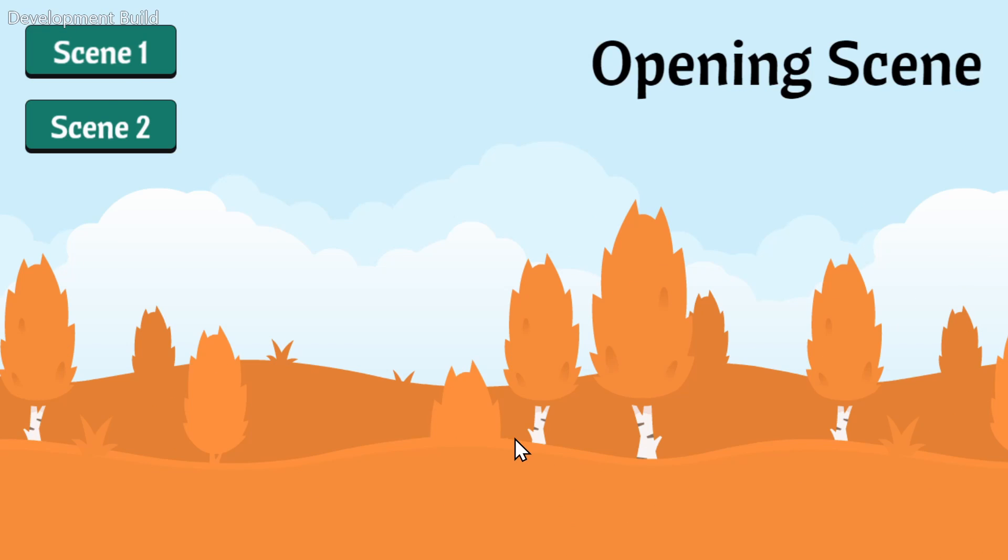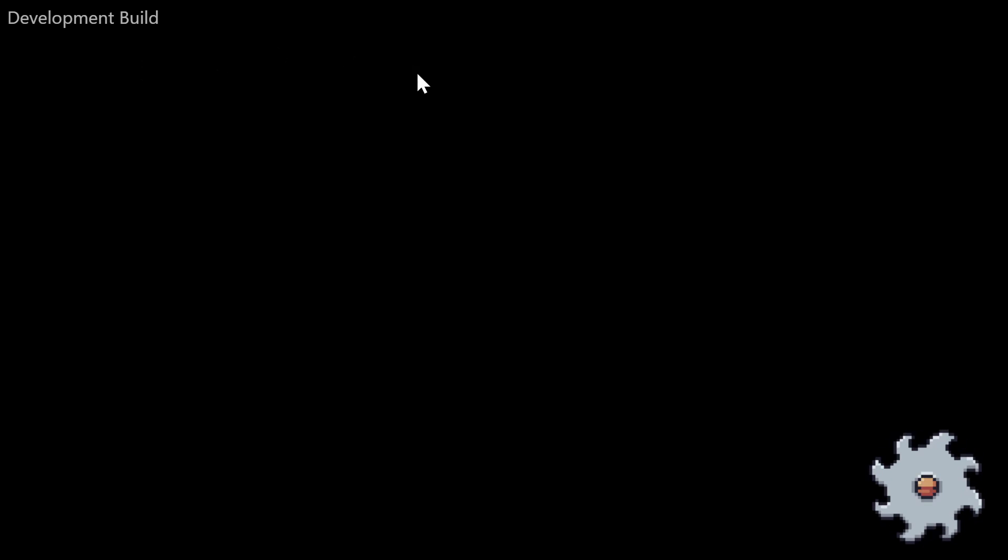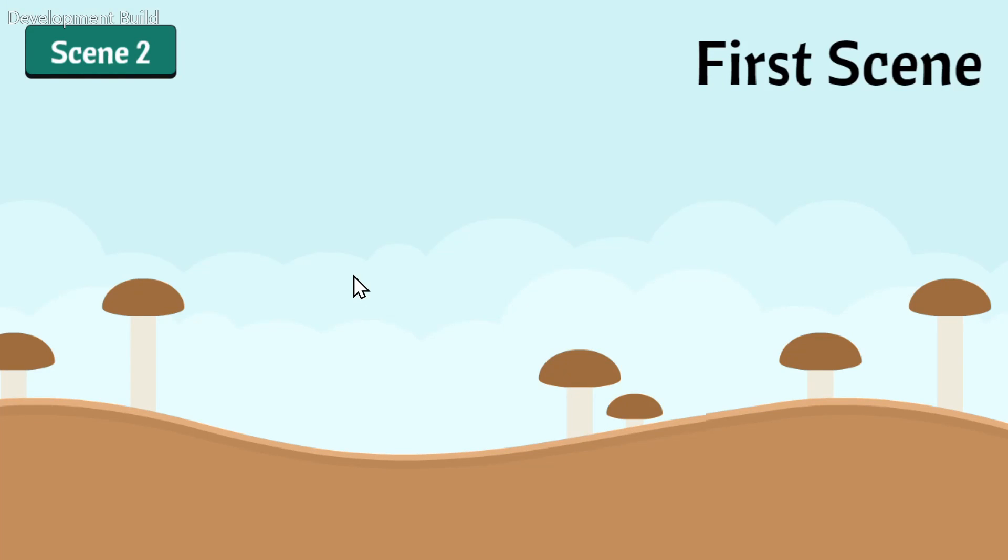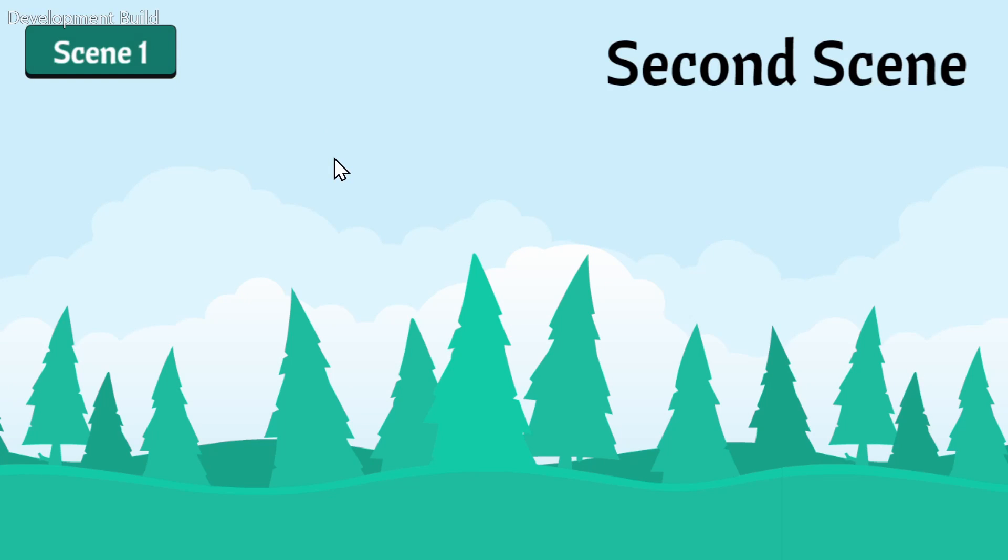So for the last time, we'll start at the opening scene. And then when I click scene one, we'll go to the transition scene until it's finished loading the scene that we're trying to go to. And from that scene, if I click to go to the next scene, we do the same thing. We go to the transition scene in between before going to the second scene.